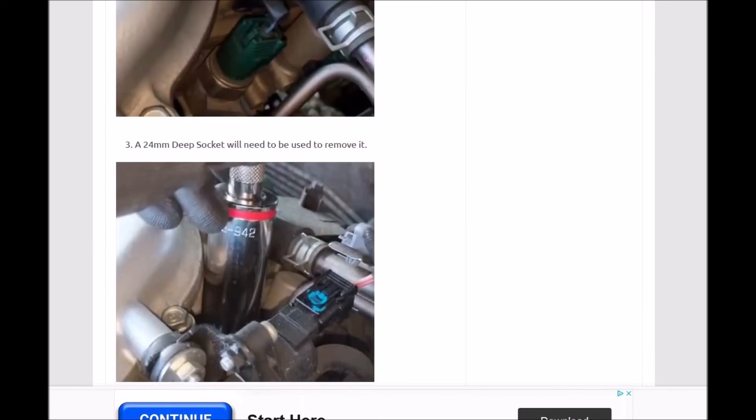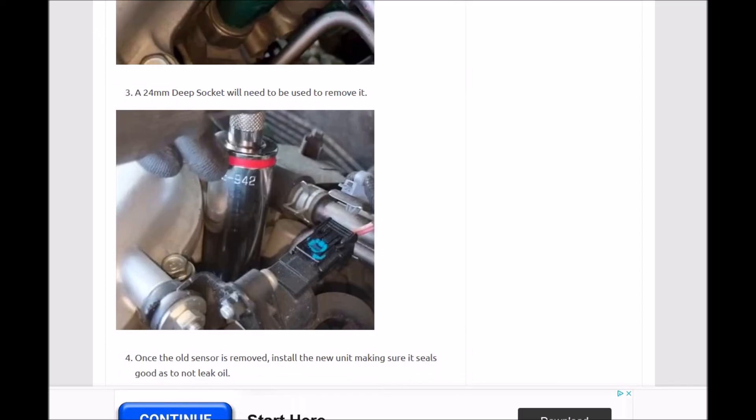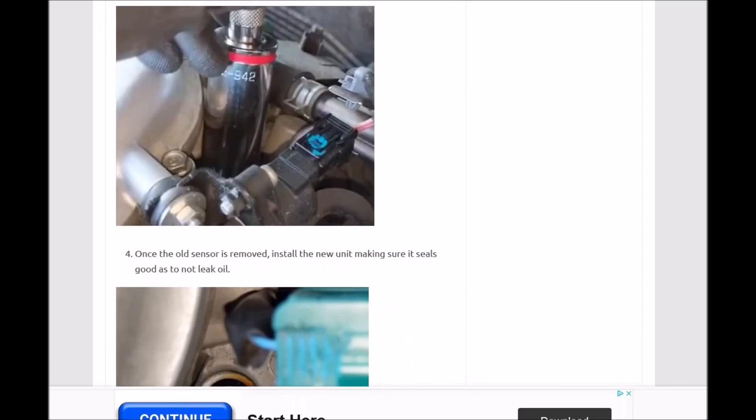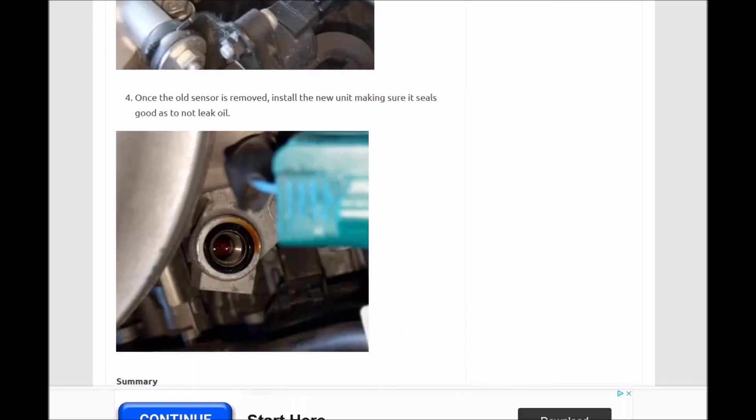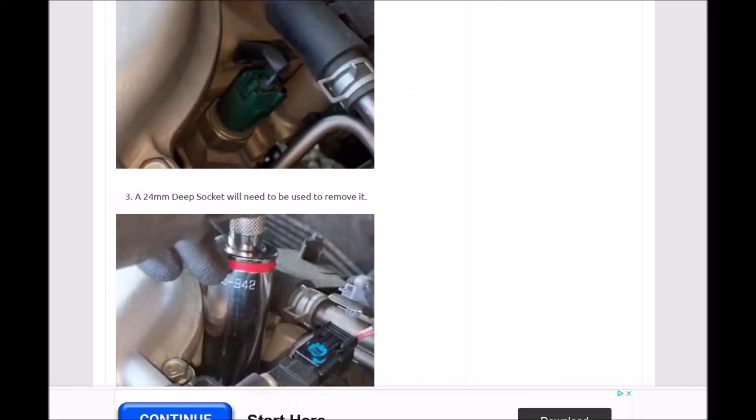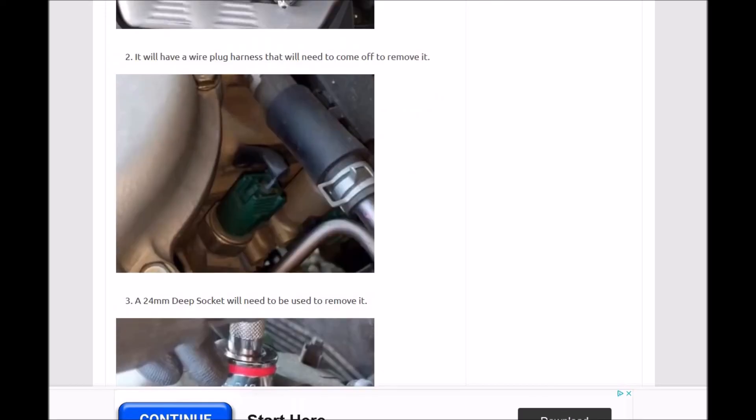This uses a 24 millimeter deep socket. You basically screw it out and screw in the new one, make sure the new one seals good so it doesn't leak oil, and put your harness back on. That quite often will solve the problem. There can be other things, so keep that in mind.